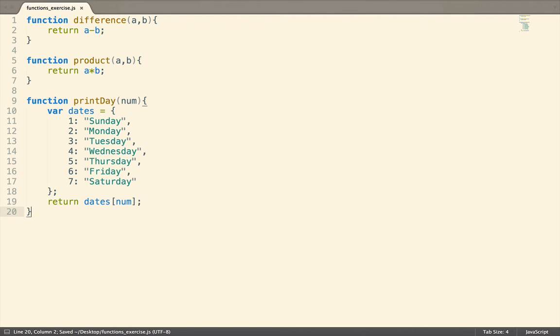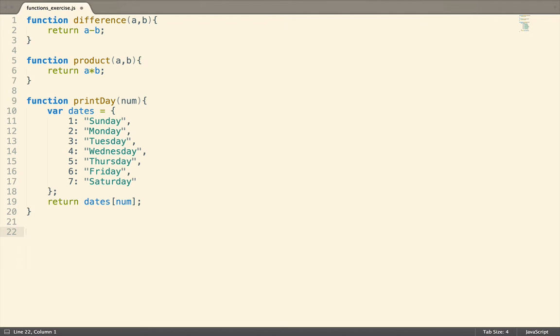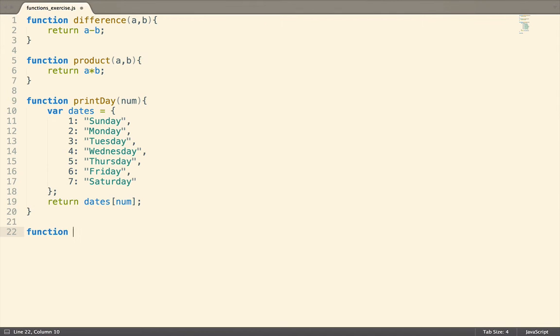In the next function, lastElement, we need to return the last value in an array. What might be tricky here is that we don't always know how many elements will be in the array that we call lastElement on.